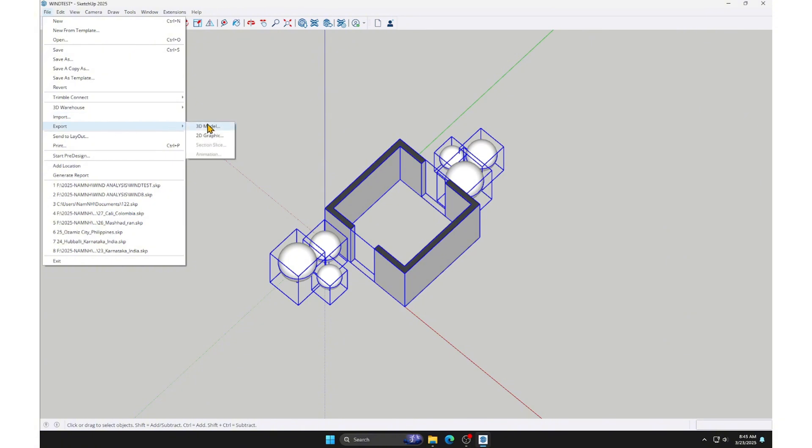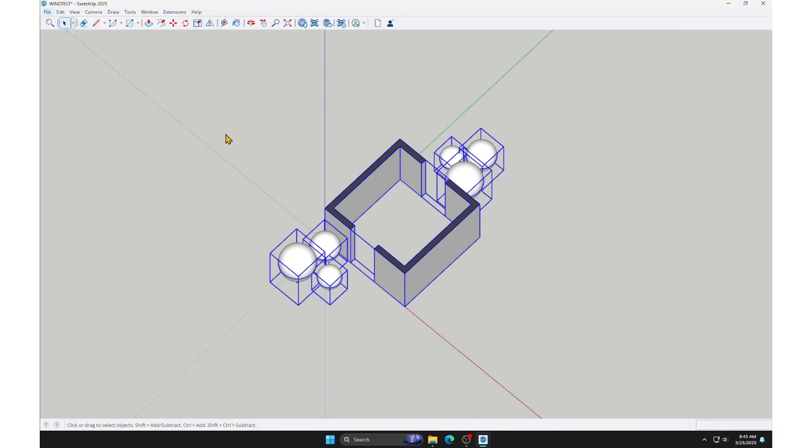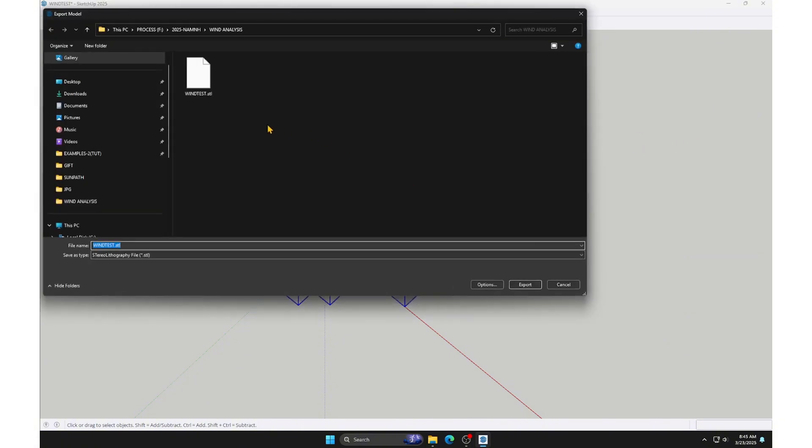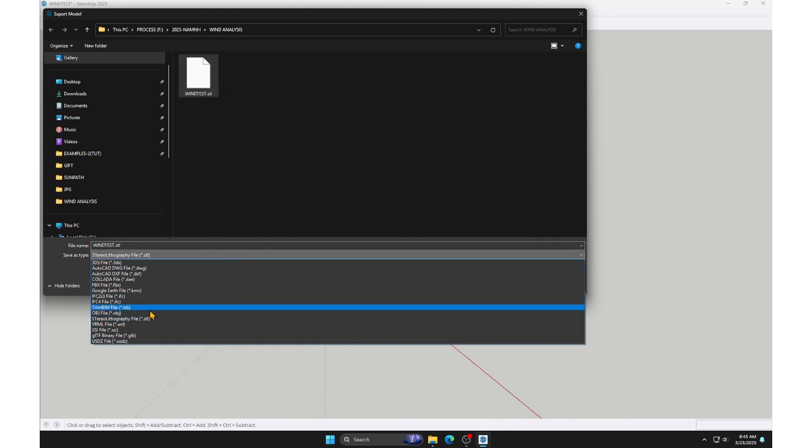Next, we will export the 3D model by going to File, Export, 3D Model. We will select STL as the export file format, because Ruin only supports certain file types, including STL.